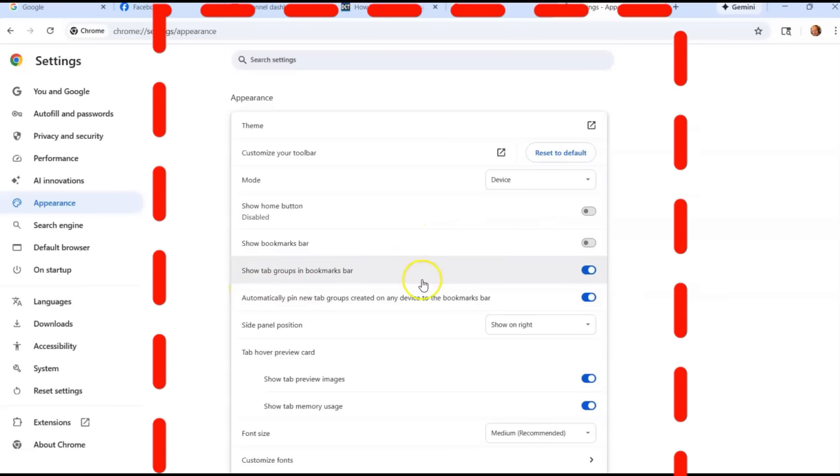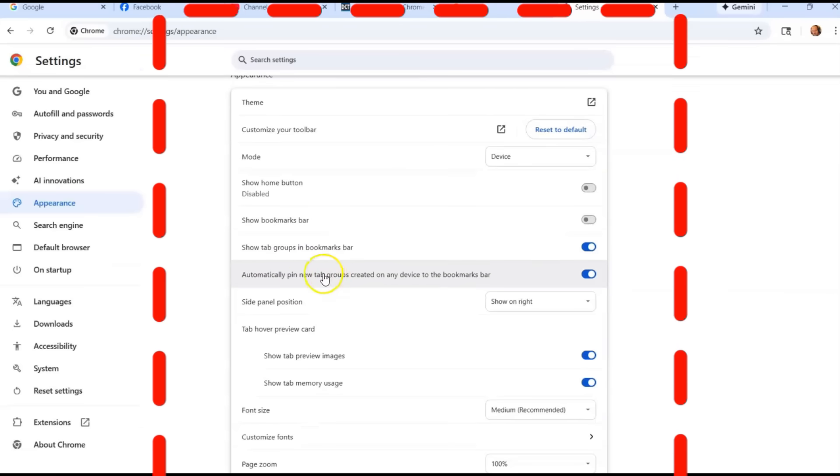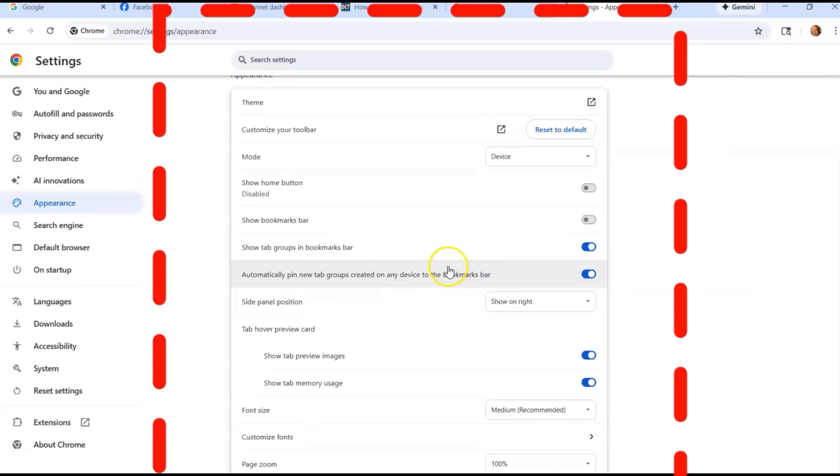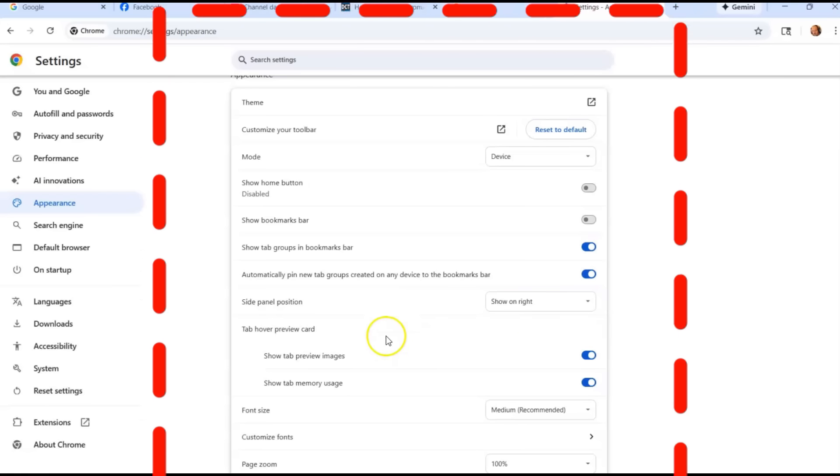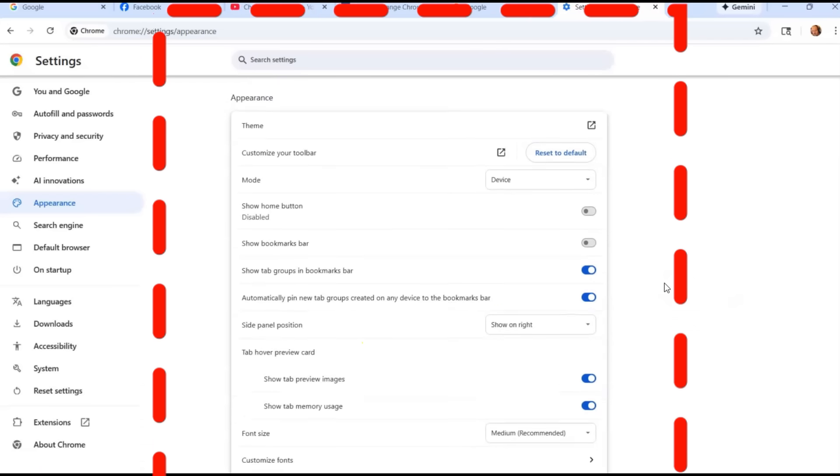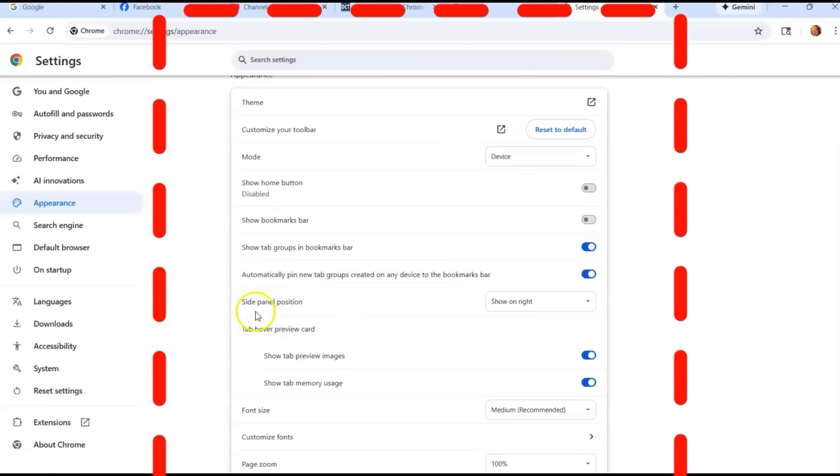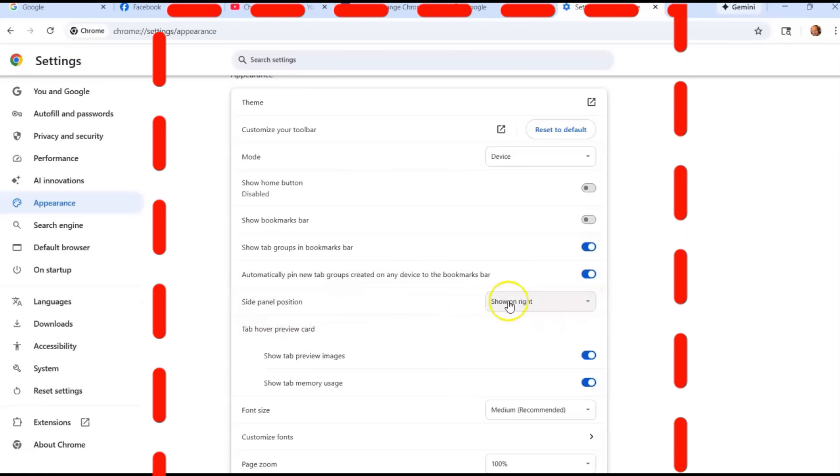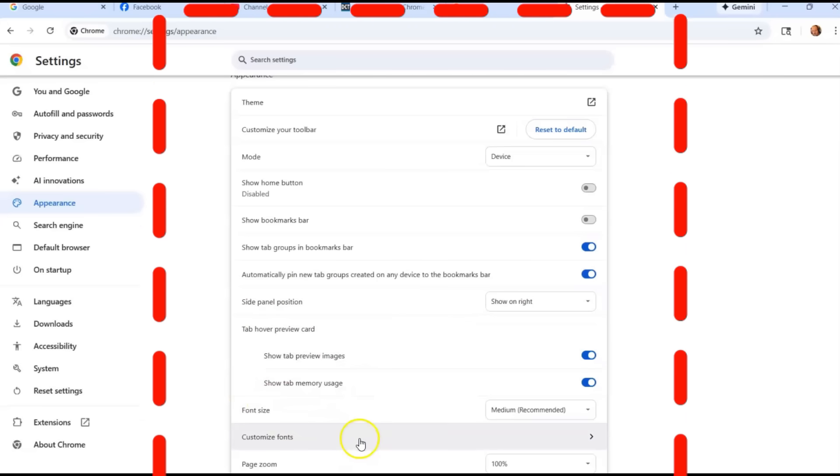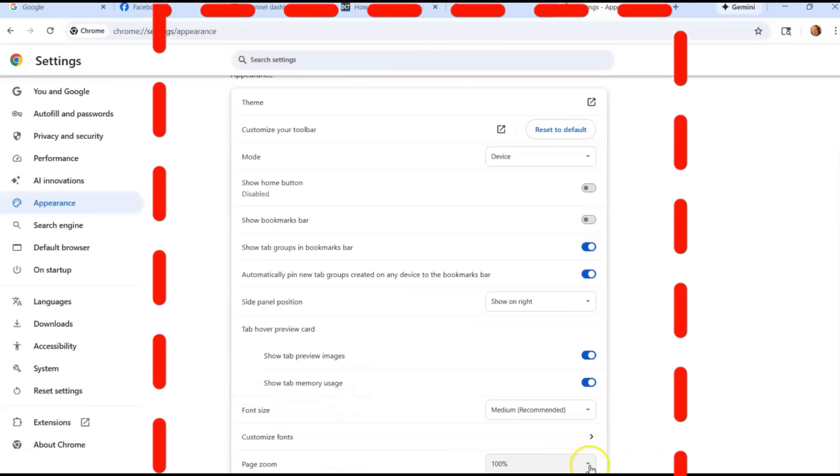Then you're going to go down to show tab groups and bookmark bars. You have a lot of these are on automatically. Pin new tab groups, you can change that. There's a lot to play with here. I'm just going to go down through this a little faster than I usually do. We're talking about side panel position. I'll show you that in a minute.